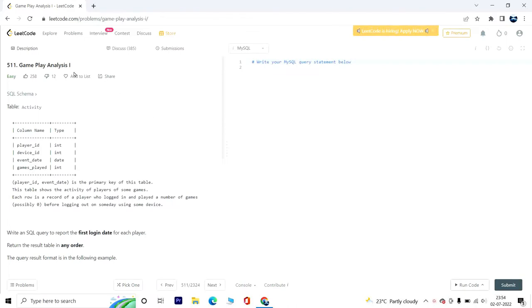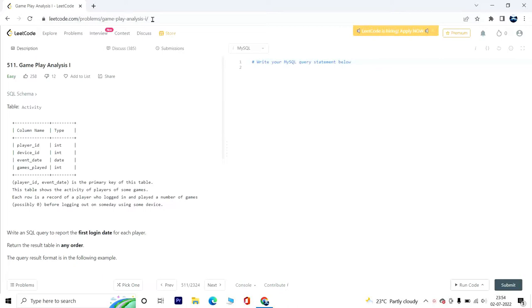Hey everyone, welcome back to Tech Timeout. Today we are going to discuss another problem called Gameplay Analysis One. The link to the problem is in the description, so please go ahead and check it out.